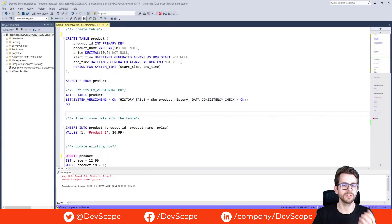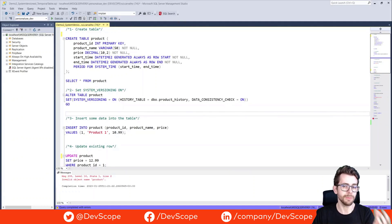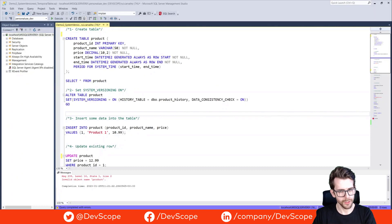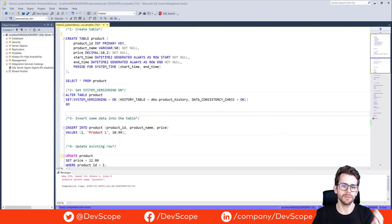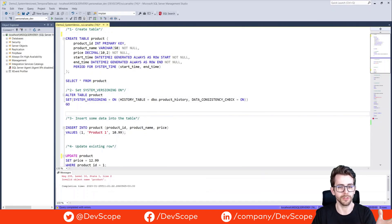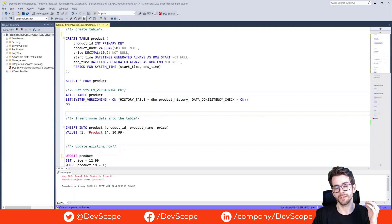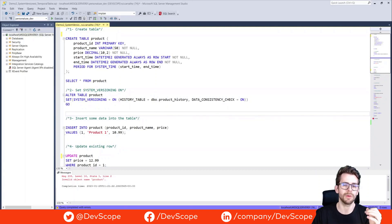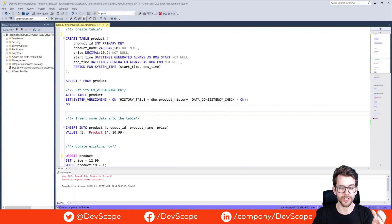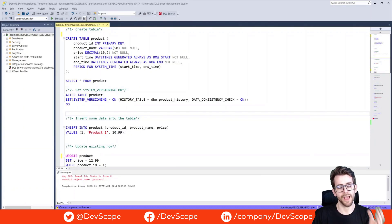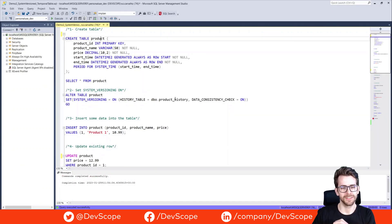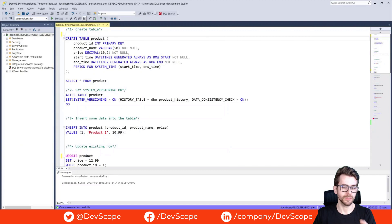Some scenarios where you can use them are for auditing and compliance. By keeping a historical record of all the changes made to a table, system version tables can be used to track and audit changes. This can be really useful for compliance and regulations. It can also be useful for data recovery. By keeping a historical record, system version tables can be used to recover data that was accidentally deleted or modified.